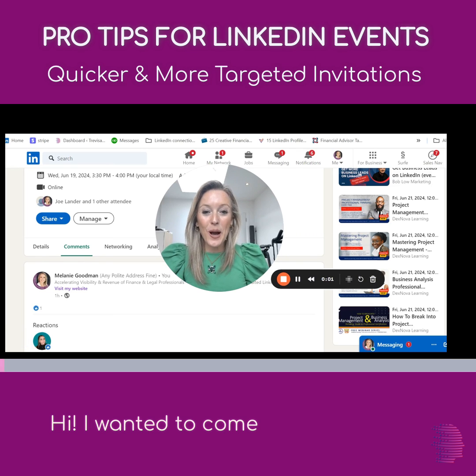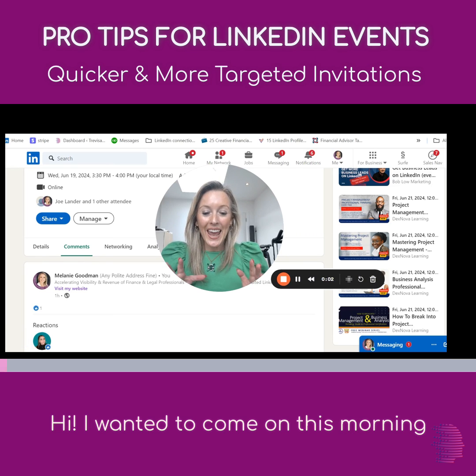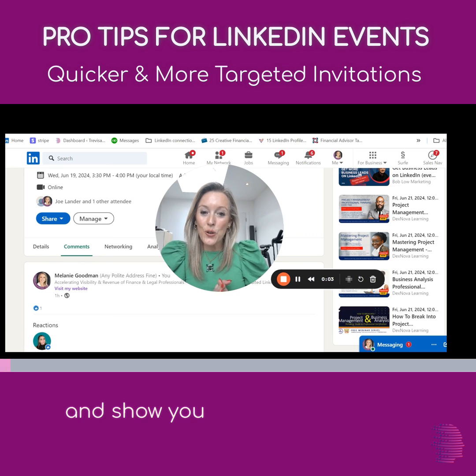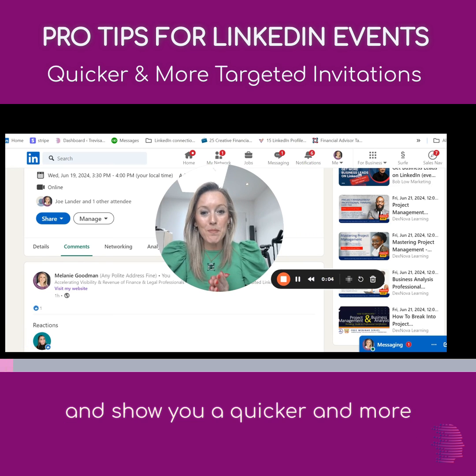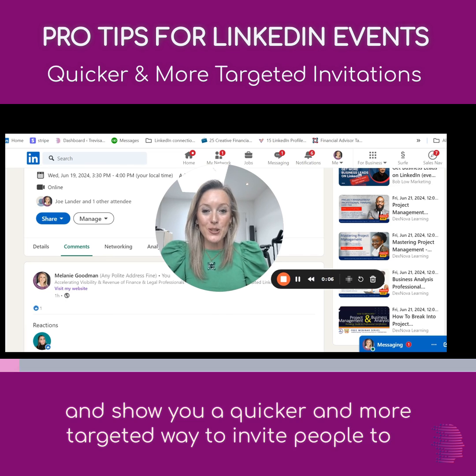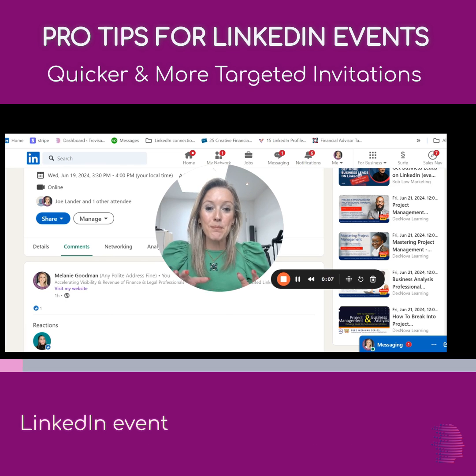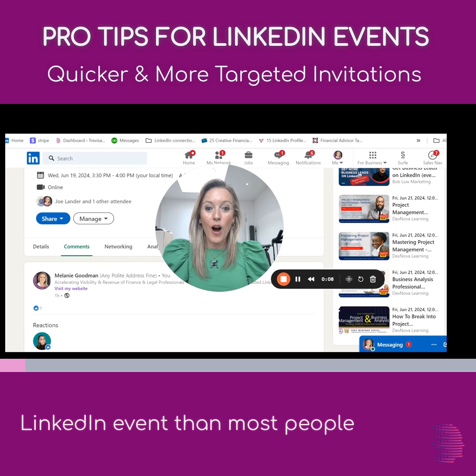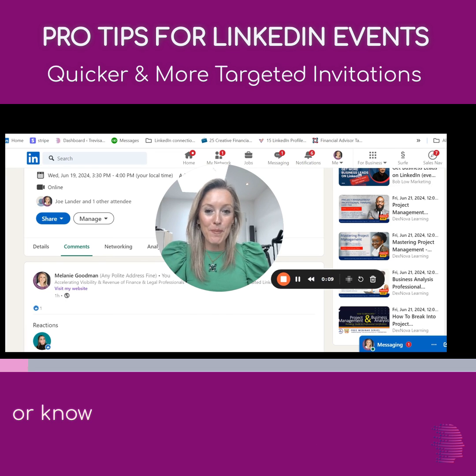I wanted to come on this morning and show you a quicker and more targeted way to invite people to your LinkedIn events than most people are using or know about.